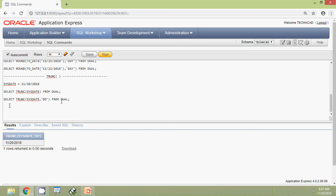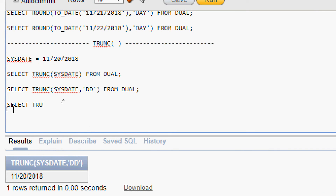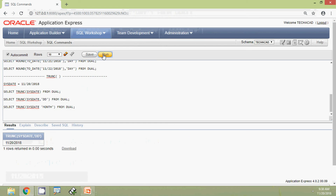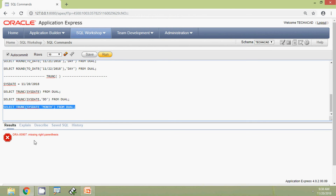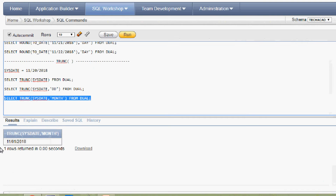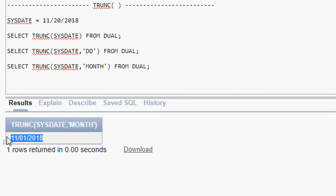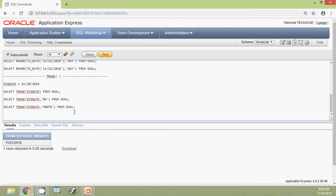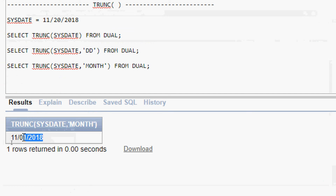For the next query we run: SELECT TRUNC(SYSDATE, 'MONTH') FROM dual. The result is 1st November 2018. Here we can see it did not round to the next month — it just truncated to the beginning of the same month: 1st November 2018.